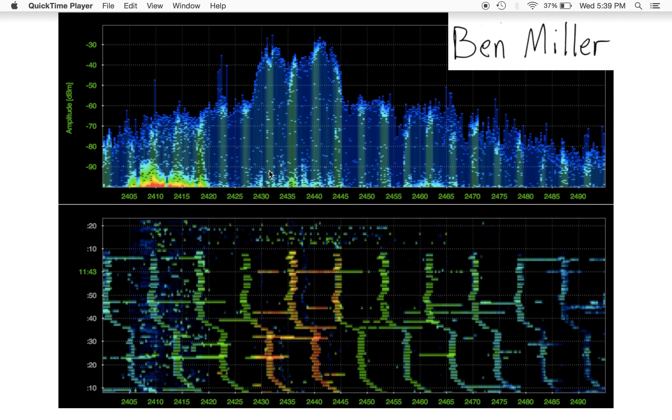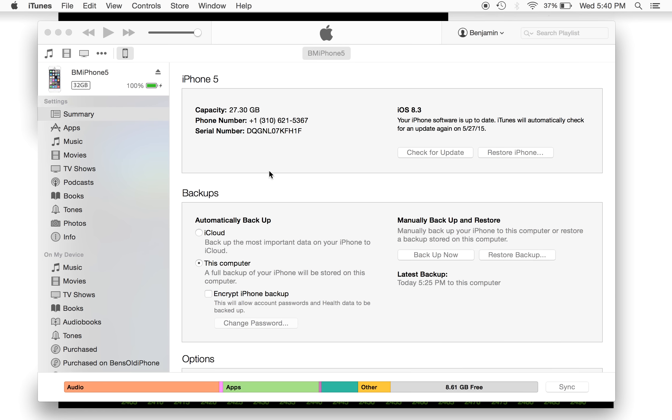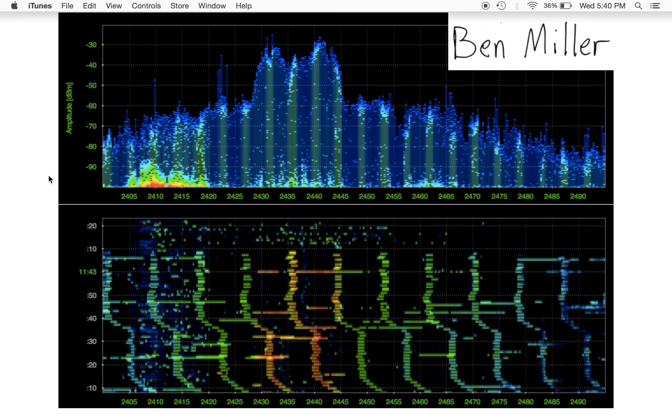The steps that you have to go through are, first of all, you have to do an iTunes backup. If I look at iTunes here, notice that I have recently done a backup. If you have not done a backup, you can click Backup Now. Once you click Backup Now in iTunes...